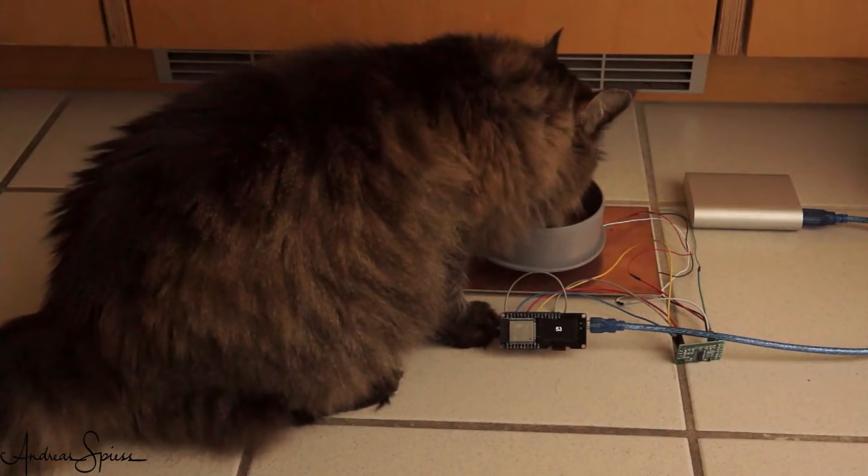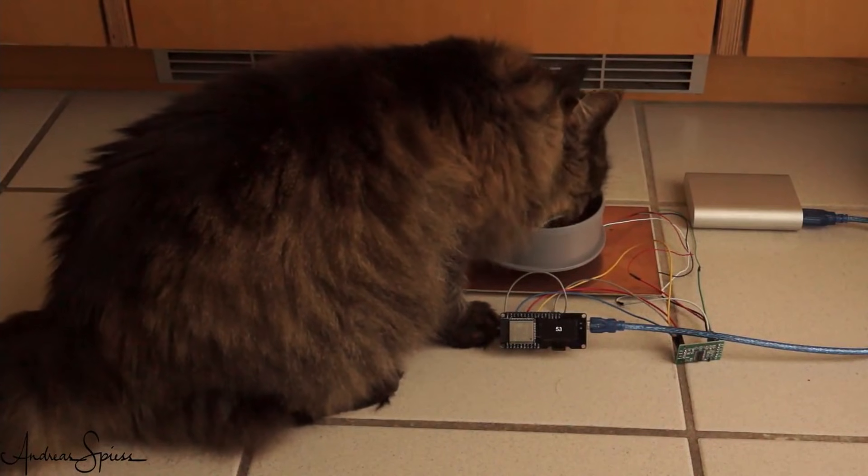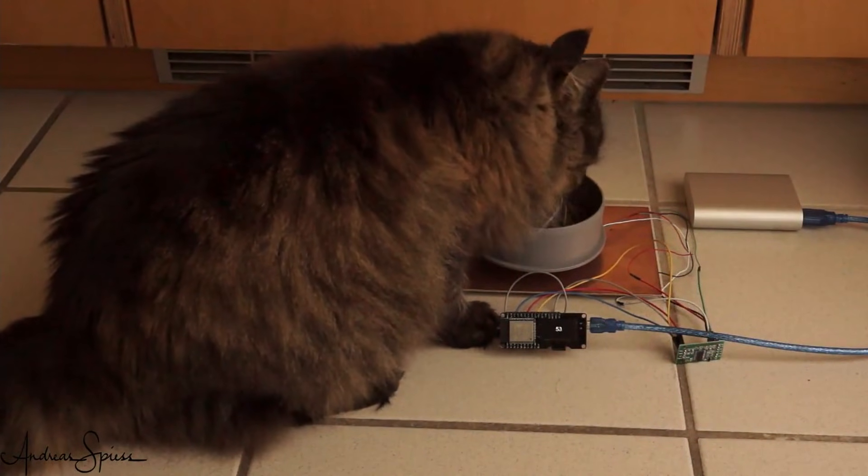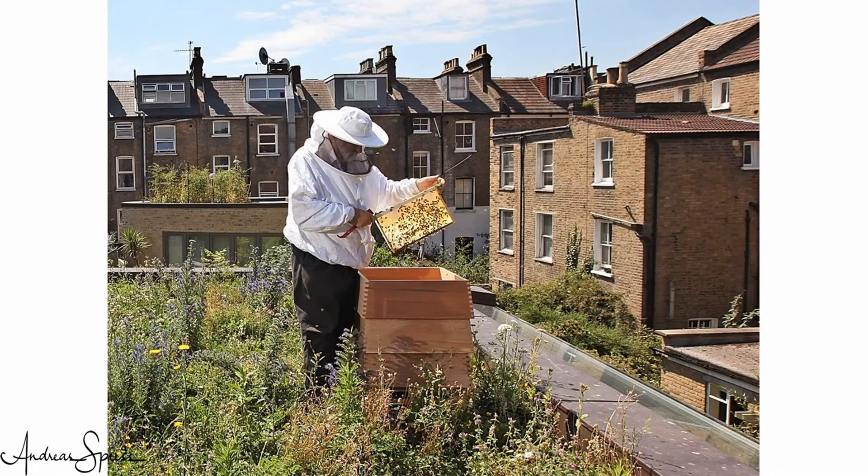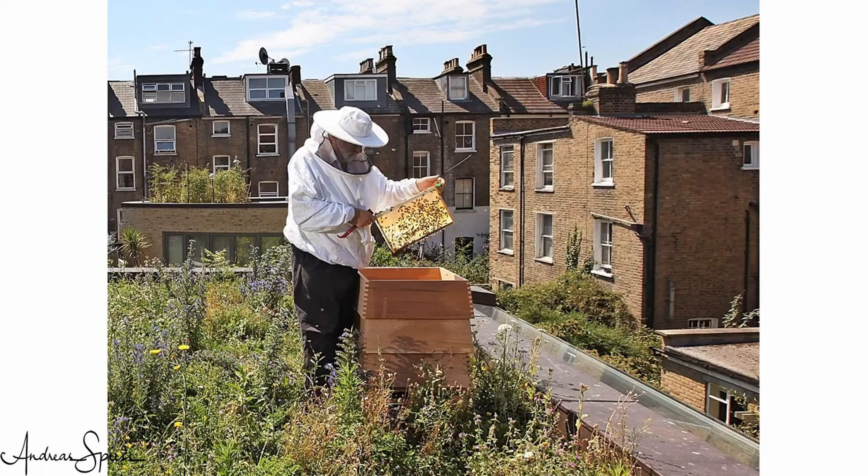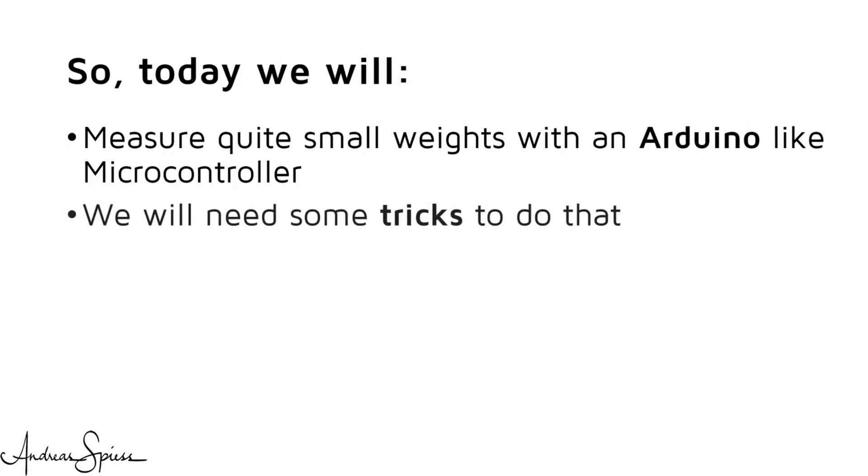Of course, we will be able to use the same principle to measure the weight of any other good, like the honey in remote beehives, or even our own weight, to visualize it somewhere in the cloud. So today, we will measure quite small weights with an Arduino-like microcontroller. We will need some tricks to do that.